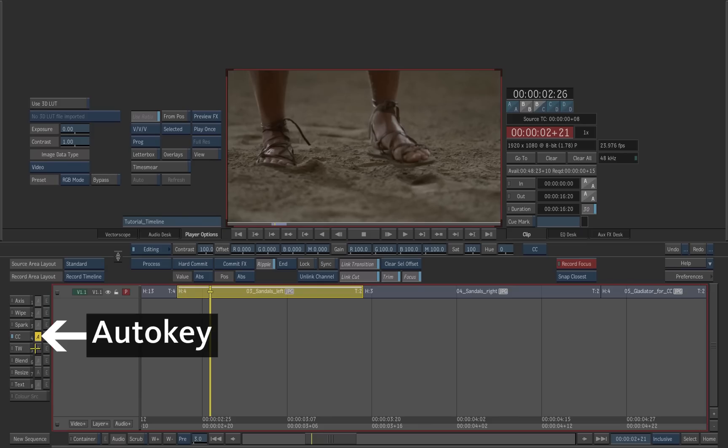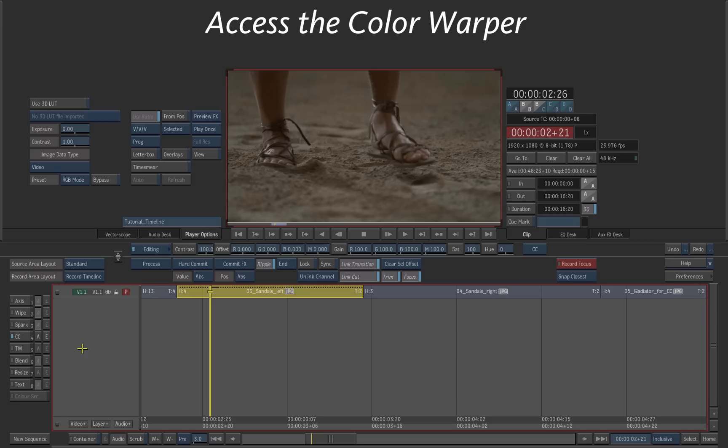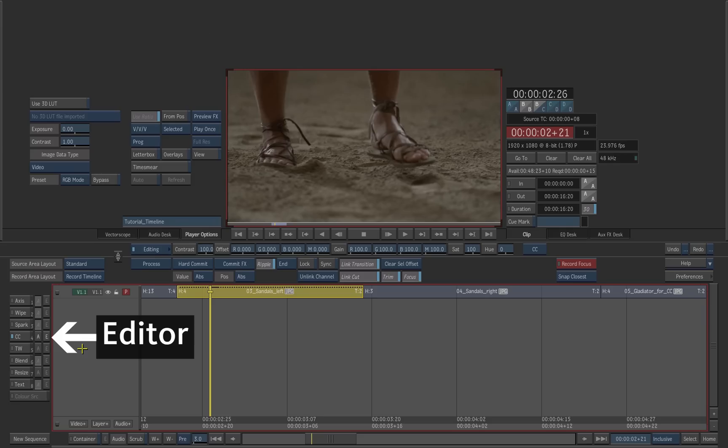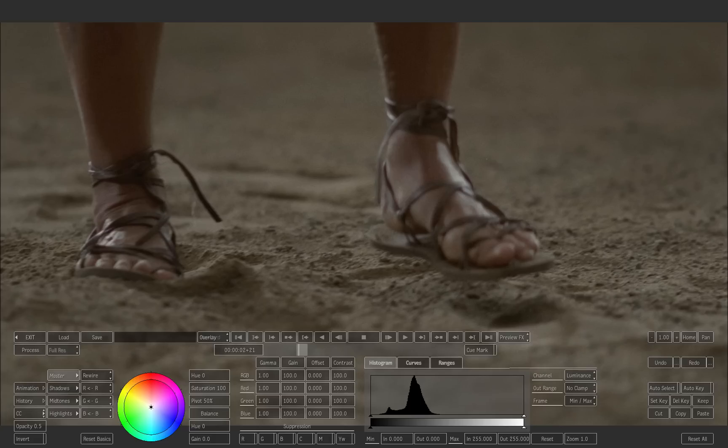Click the yellow A button to disable the auto key so that the effect is not animated. Click the E button to access the color corrector menu.